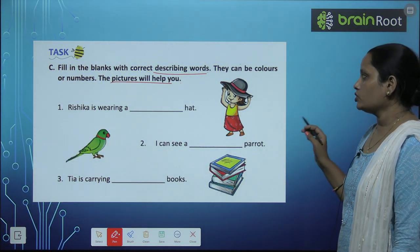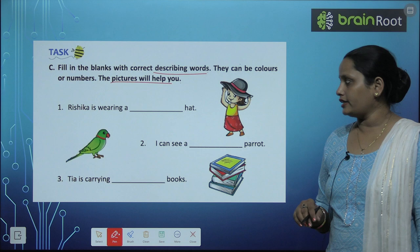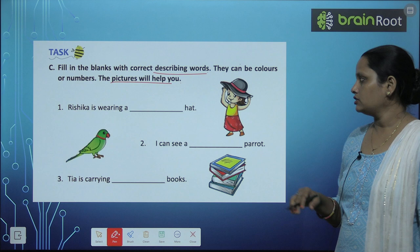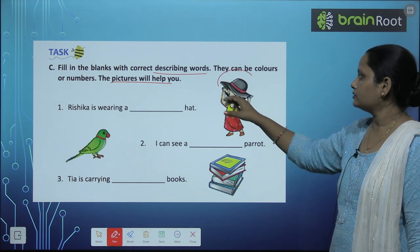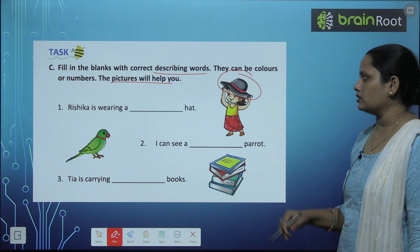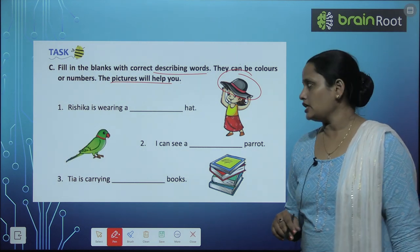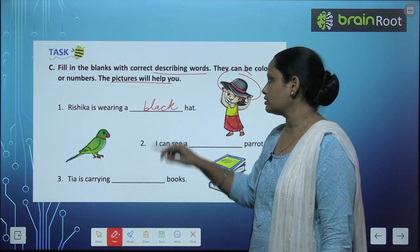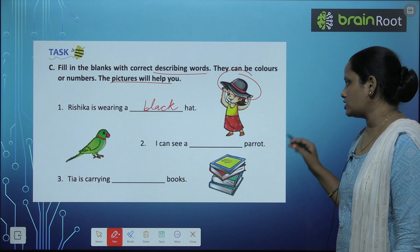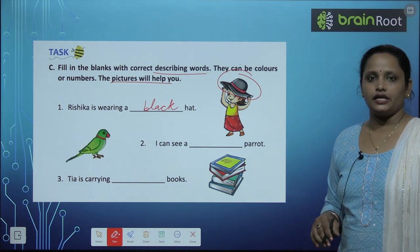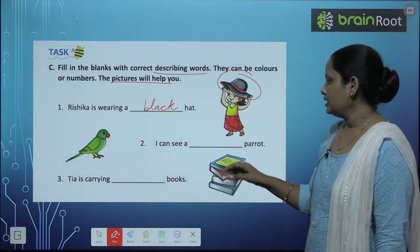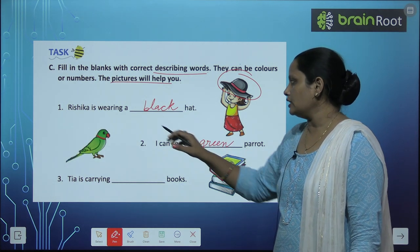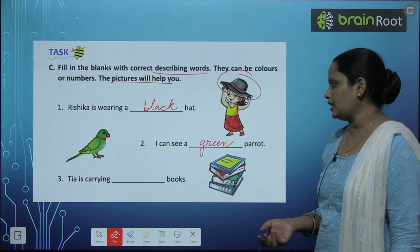Rishika is wearing a blank hat. What color is the hat? She is wearing a black hat. I can see a blank parrot — what color is this parrot? Green parrot. Since 'a' is already written, that means the number is one, so we don't need to write a number here.